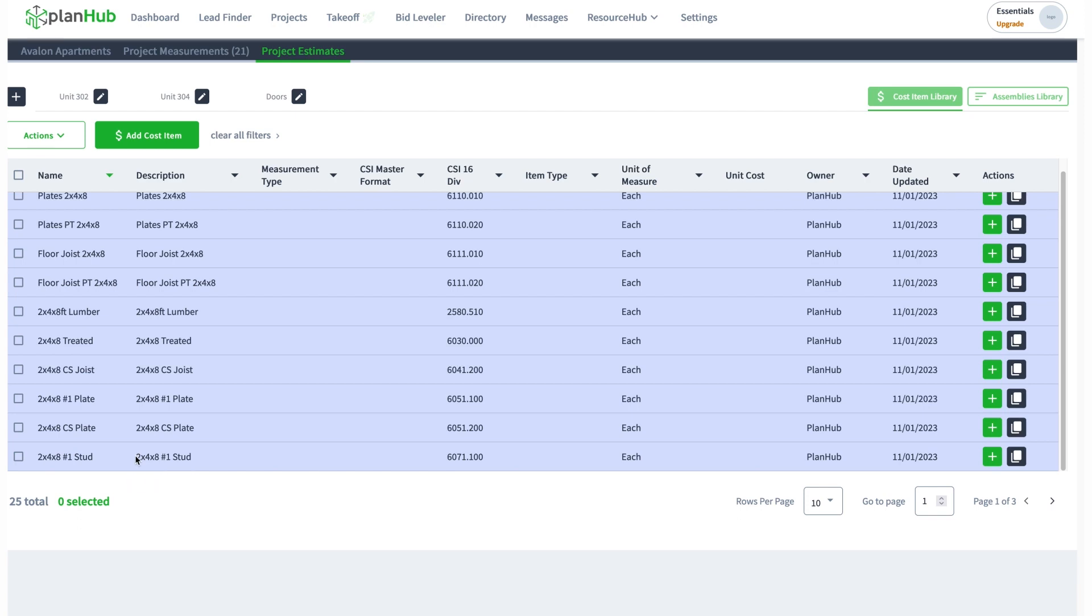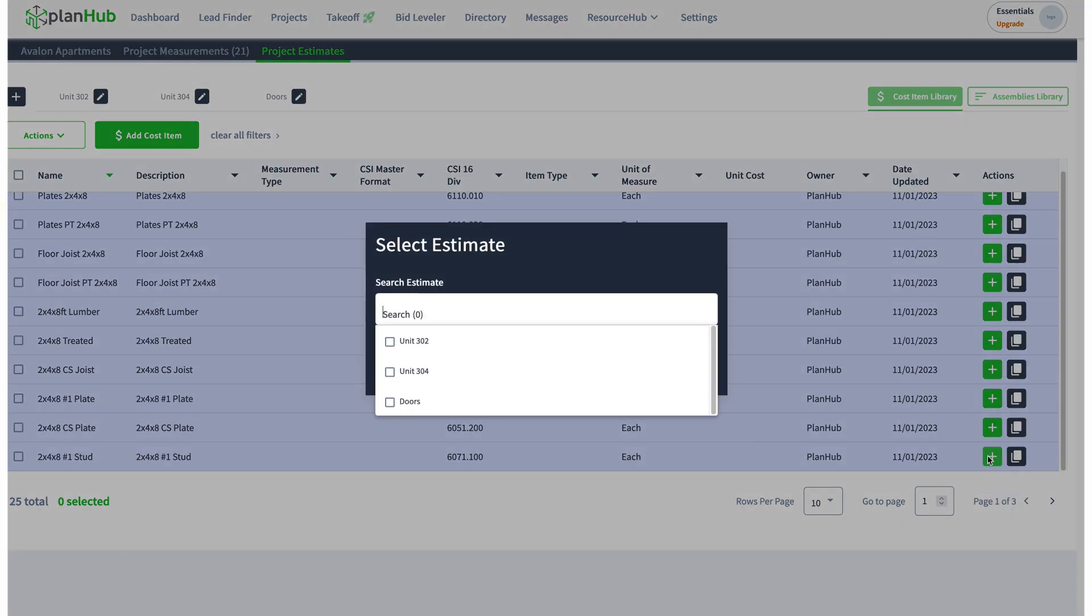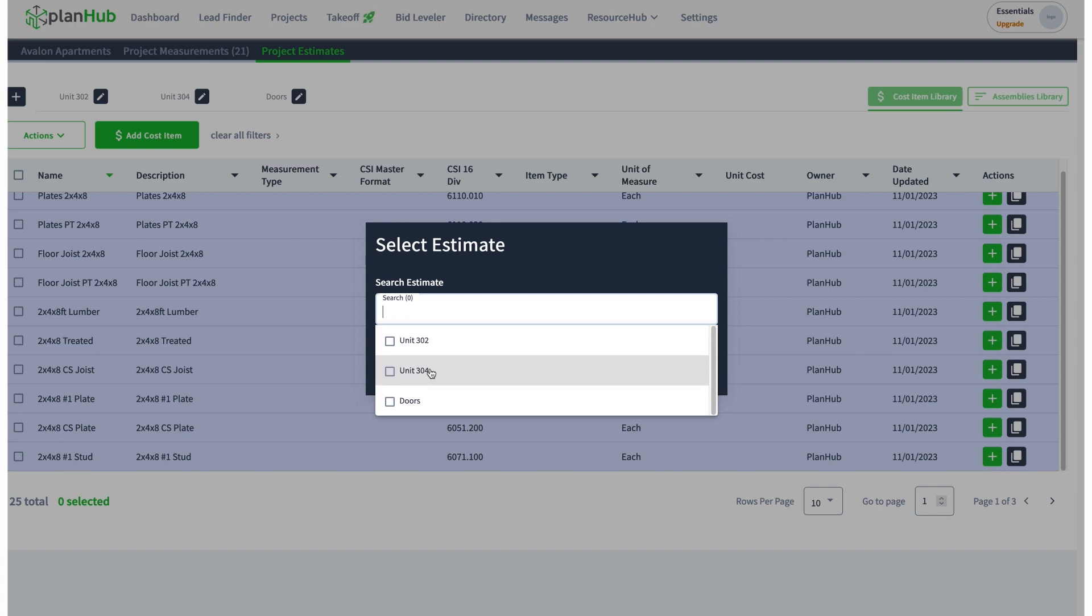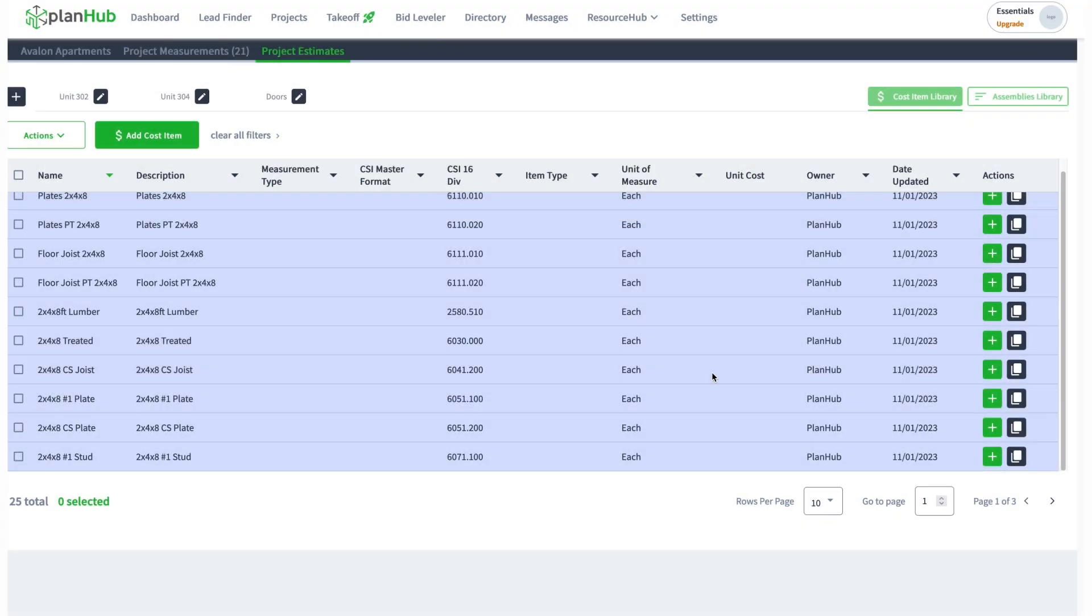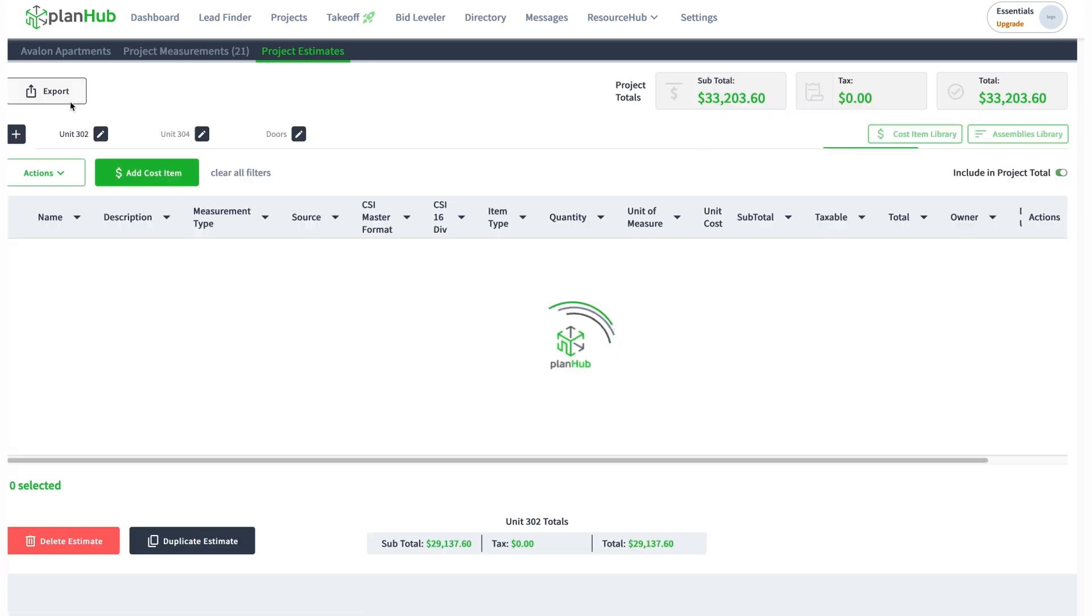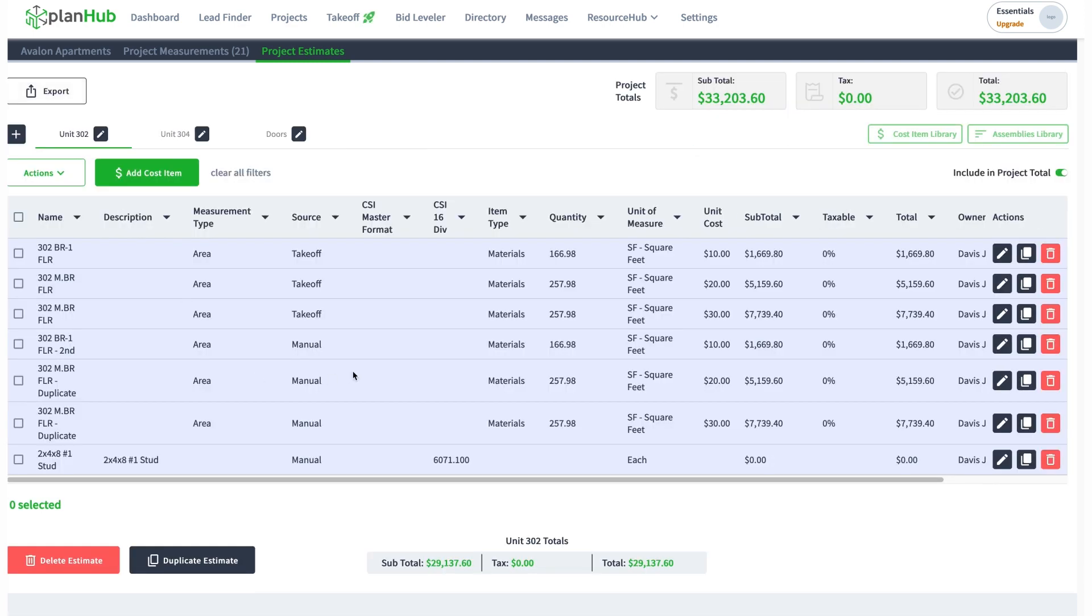I'll basically click add to estimate. Which one? You see unit 302, unit 304, and doors. I'll select unit 302, click add. If I now come to unit 302, you see that item has been added to my sheet.